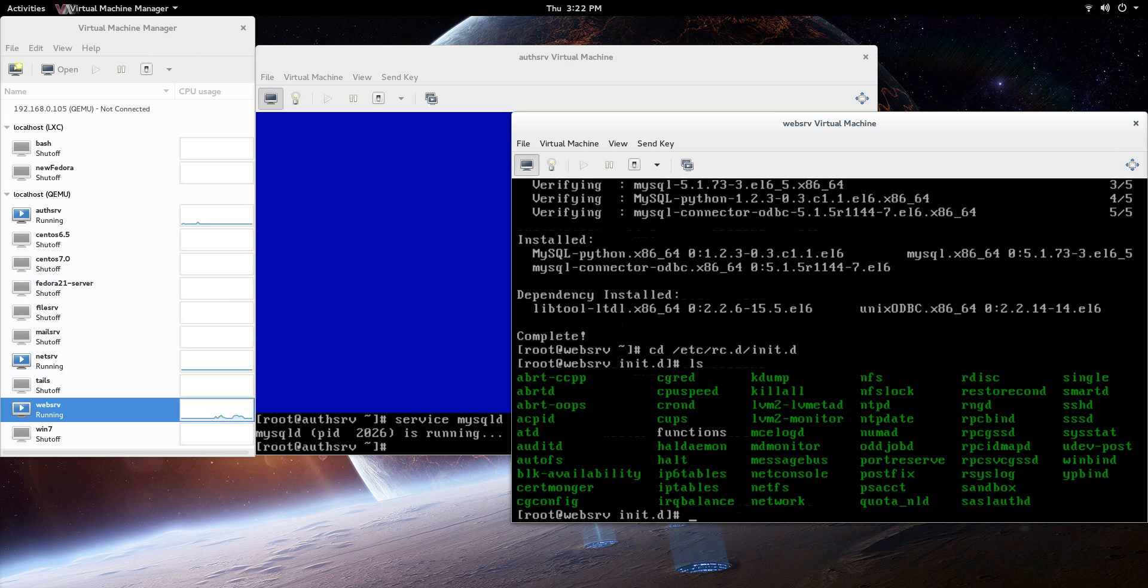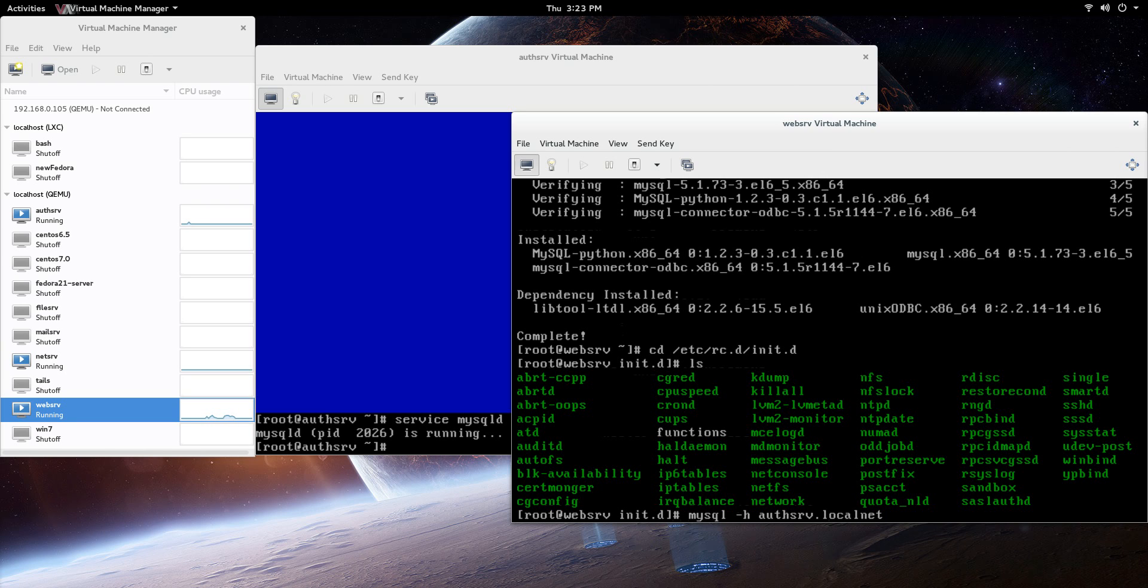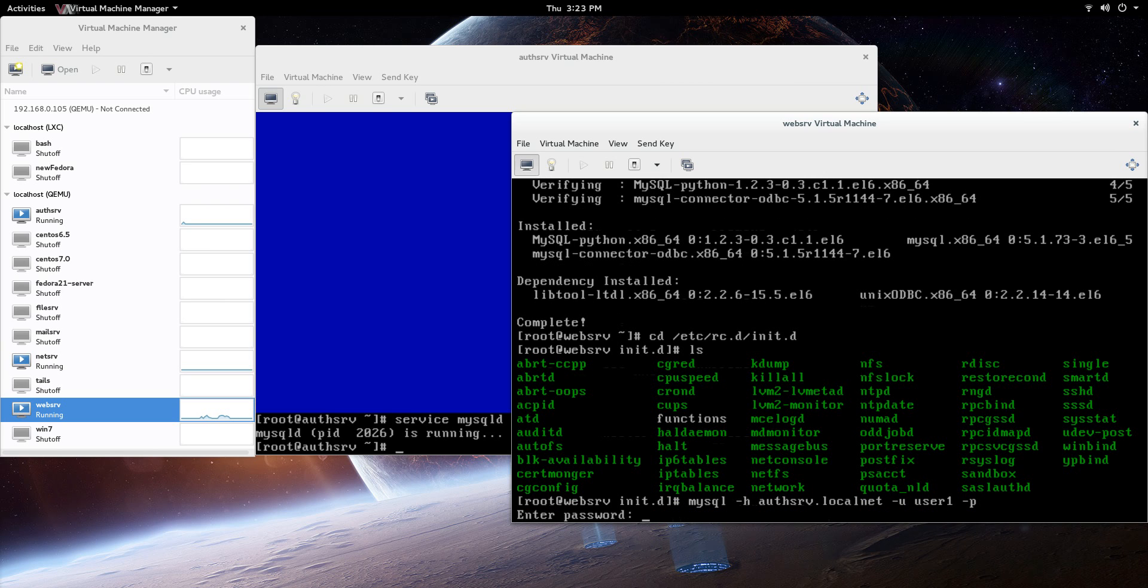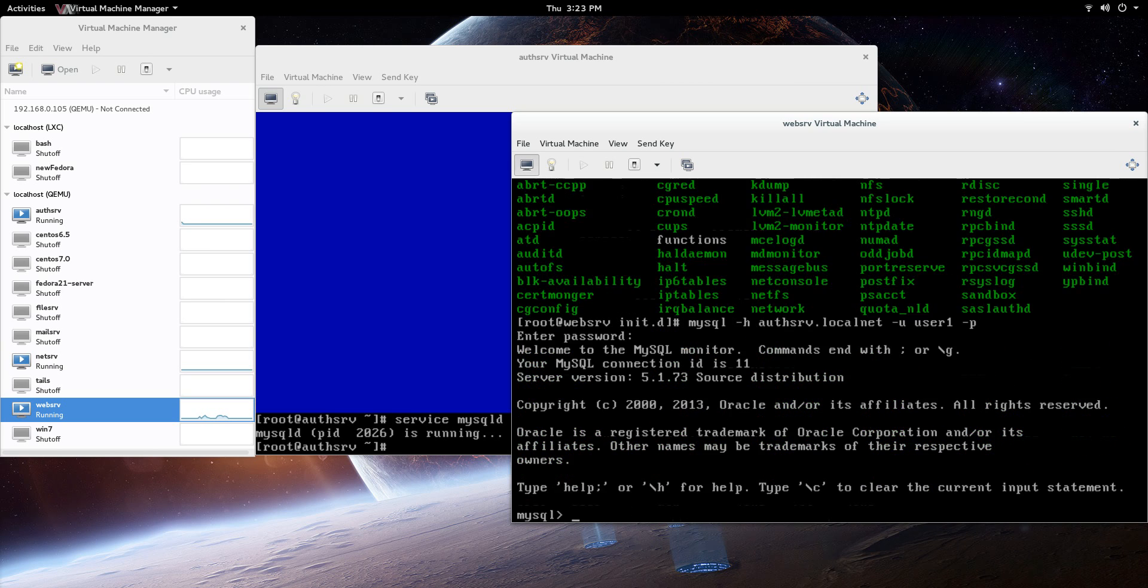After this, all we are going to do is just let's go and try to connect. So the command: mysql -h is the host - authserv.localnet. So remember the authserv, the local.net is my domain. -u is user - user1, and -p, we're going to leave that as password. Right there, you can see that we did just enter into that database.